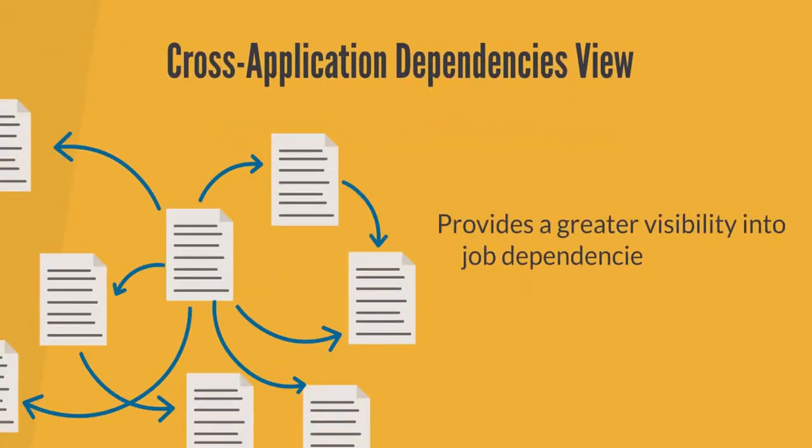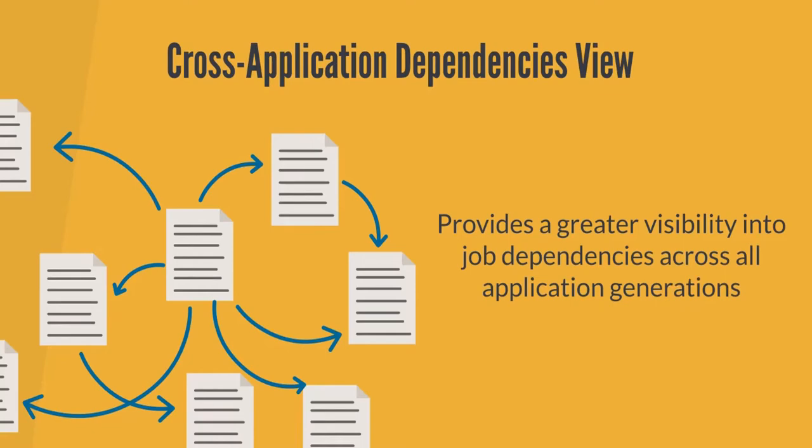The cross-application dependencies view provides greater visibility into job dependencies across all application generations.